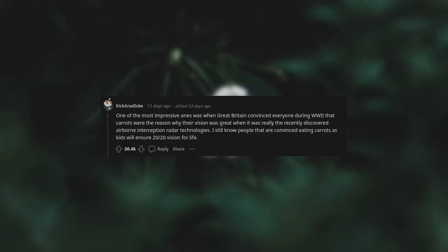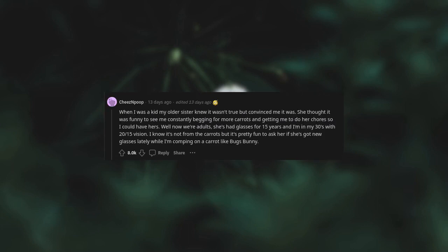One of the most impressive ones was when Great Britain convinced everyone during WWII that carrots were the reason why their vision was great, when it was really the recently discovered airborne interception radar technology. I still know people that are convinced eating carrots as kids will ensure 20/20 vision for life. When I was a kid my older sister knew it wasn't true but convinced me it was. She thought it was funny to see me constantly begging for more carrots and getting me to do her chores so I could have hers. Well, now we're adults, she's had glasses for 15 years and I'm in my 30s with 20/15 vision.